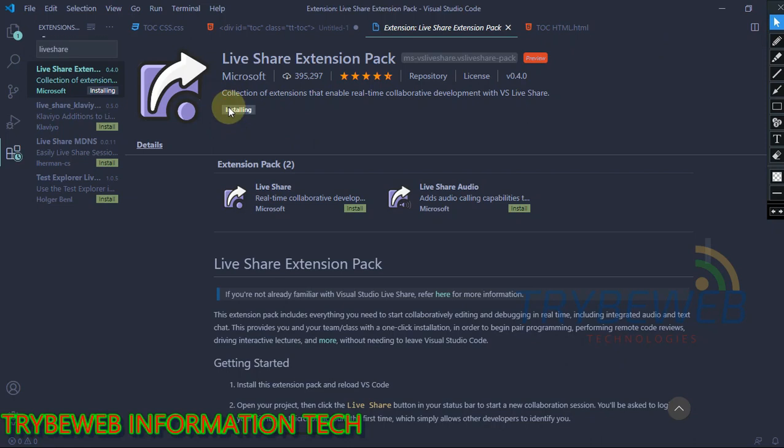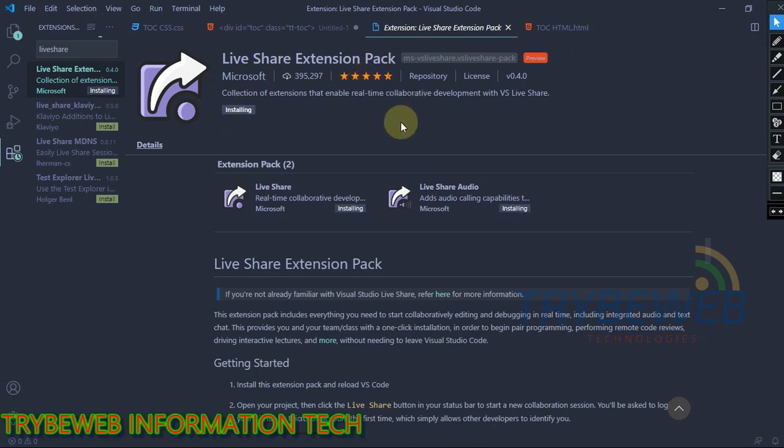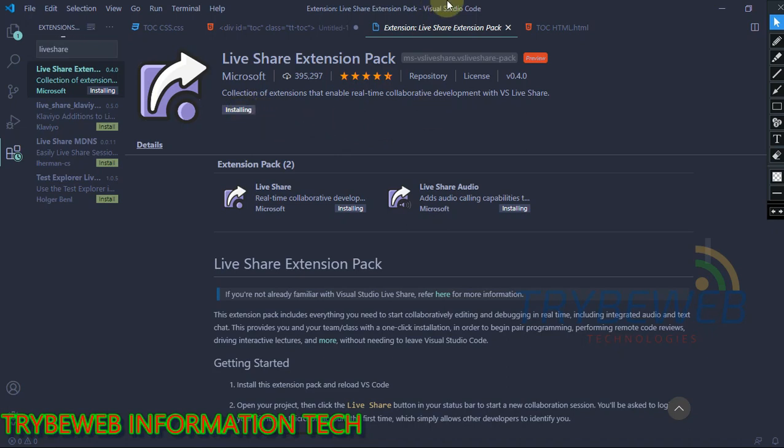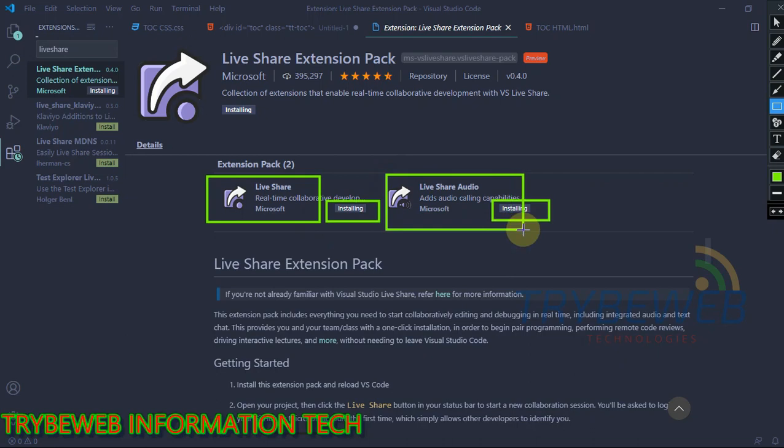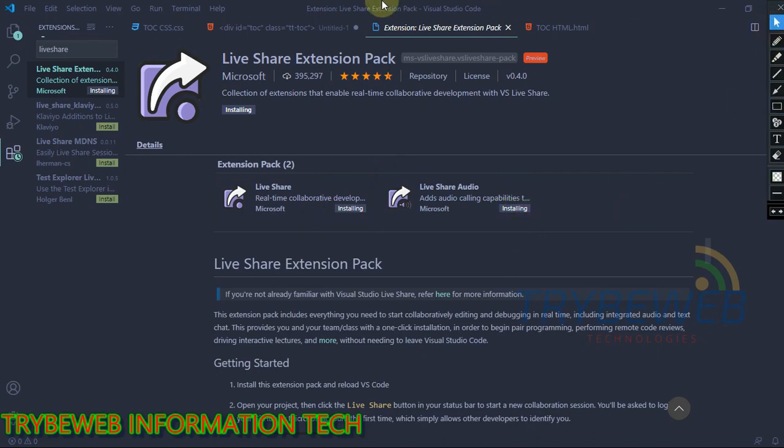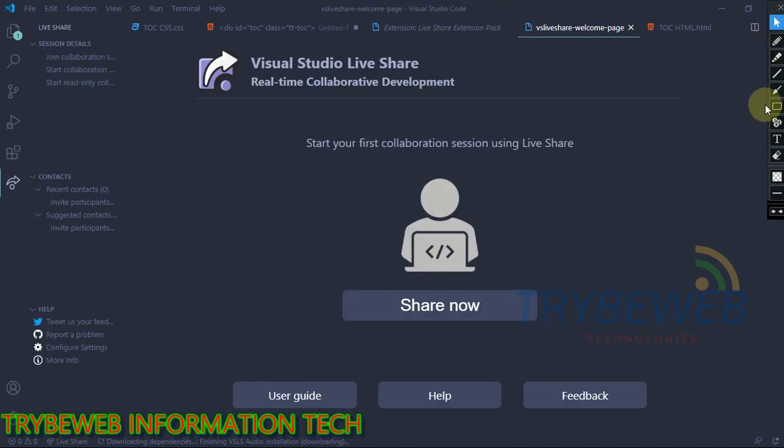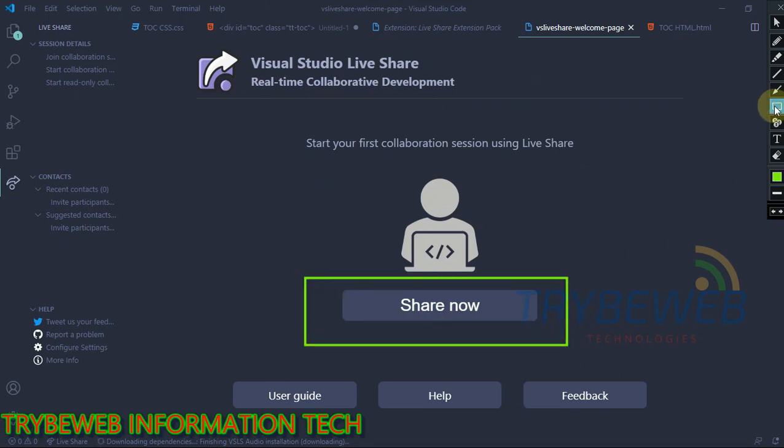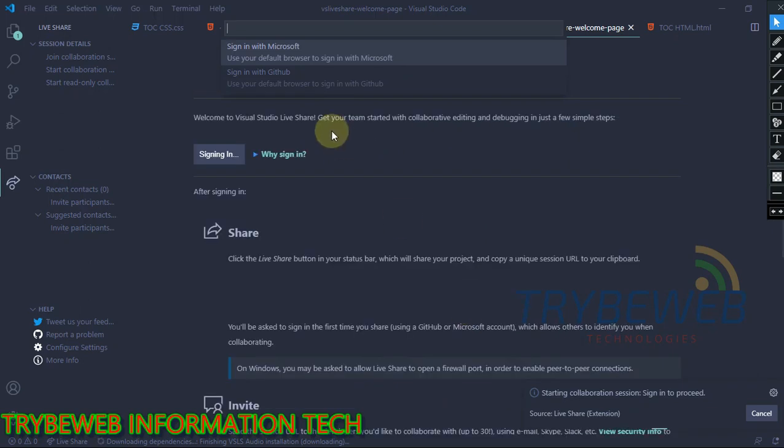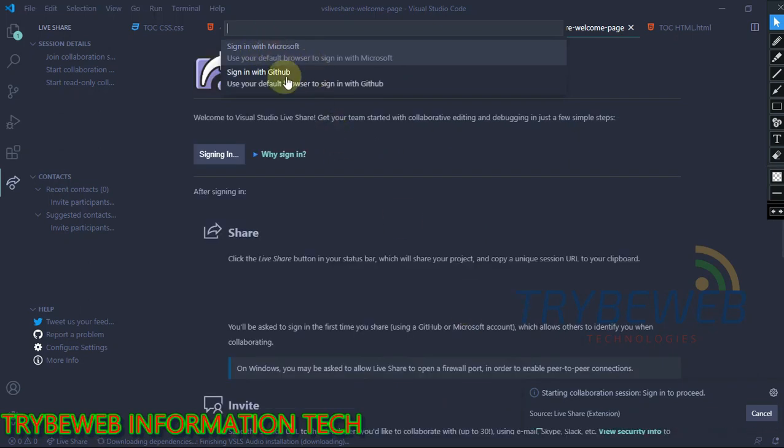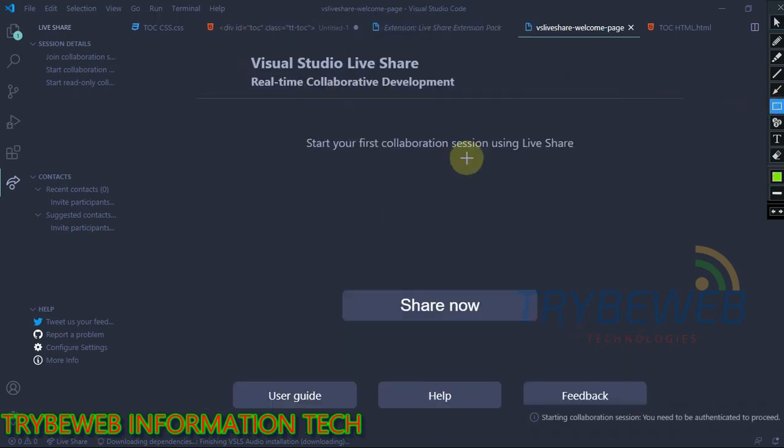This extension is very helpful if you are working on a project with a team of other programmers, or you are stuck with your personal project and would like to seek help from other professionals. Once installed, click on Share Now, sign in with either your Microsoft account or GitHub account, and you can effortlessly share your codes. Note that your codes won't be shared without your consent, so your privacy is assured.